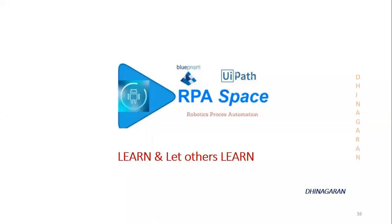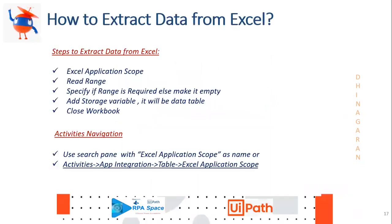Hi everyone, this is Dina Karan and welcome back to the YouTube channel RPA Space. Today in this video we are going to see a simple and interesting topic for using UiPath.